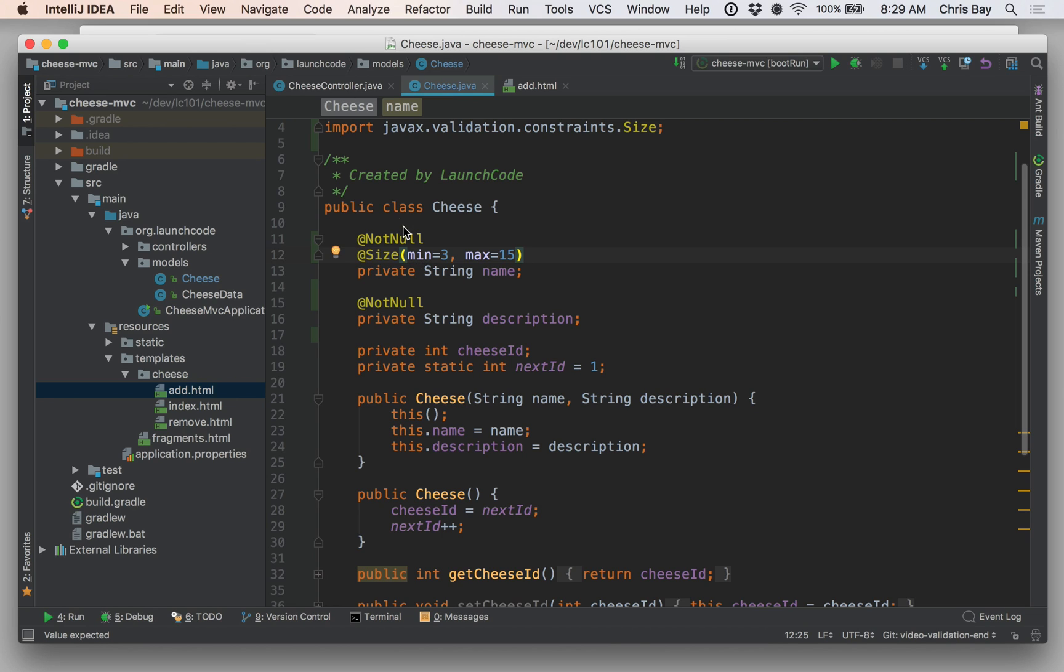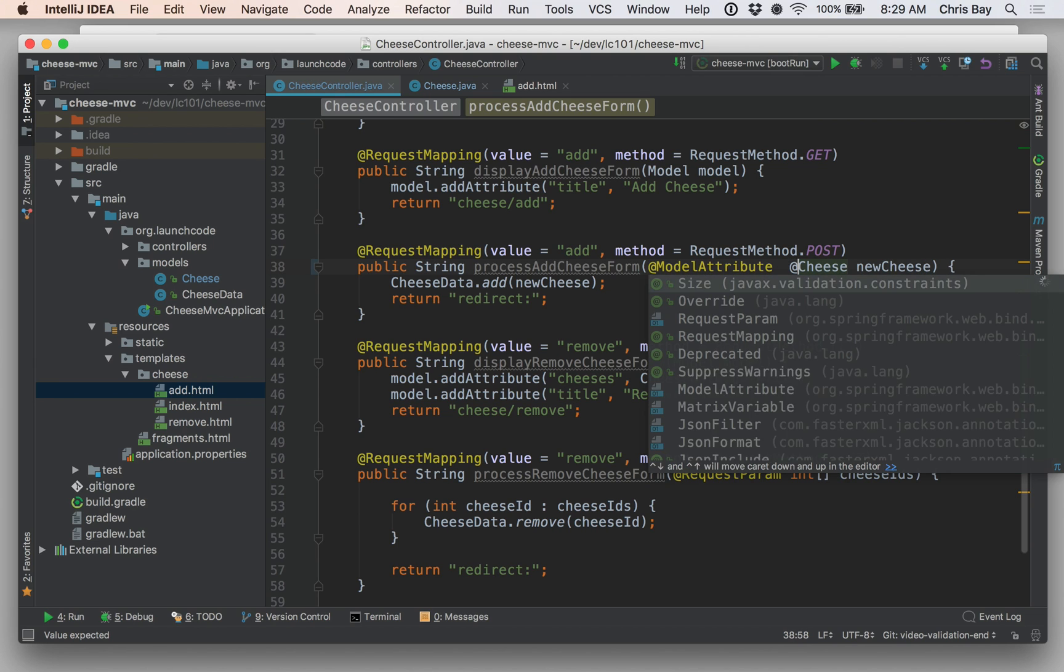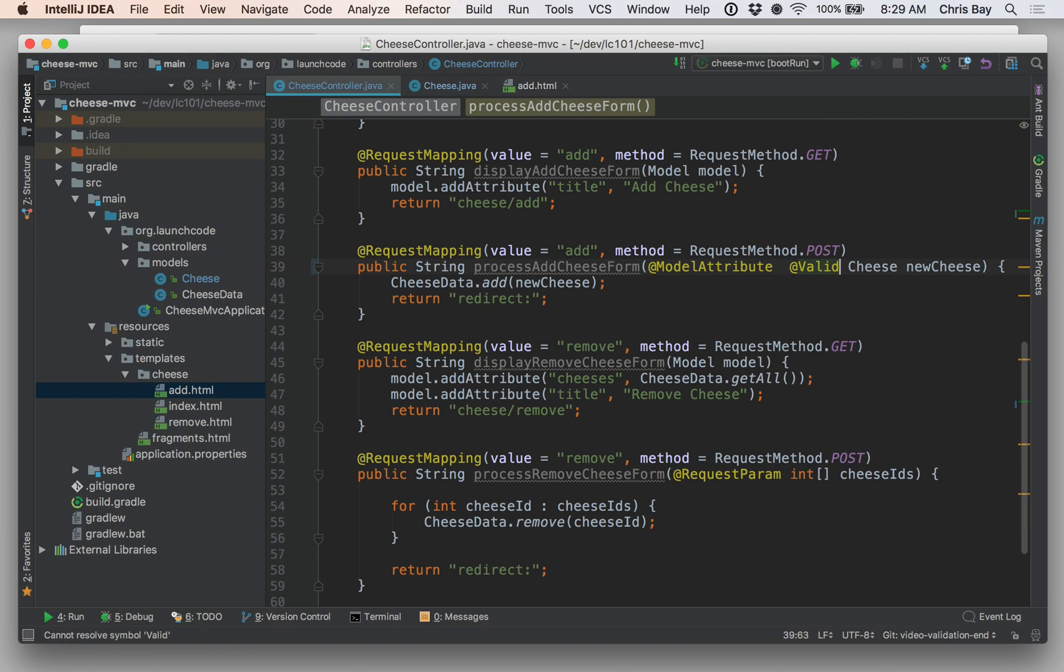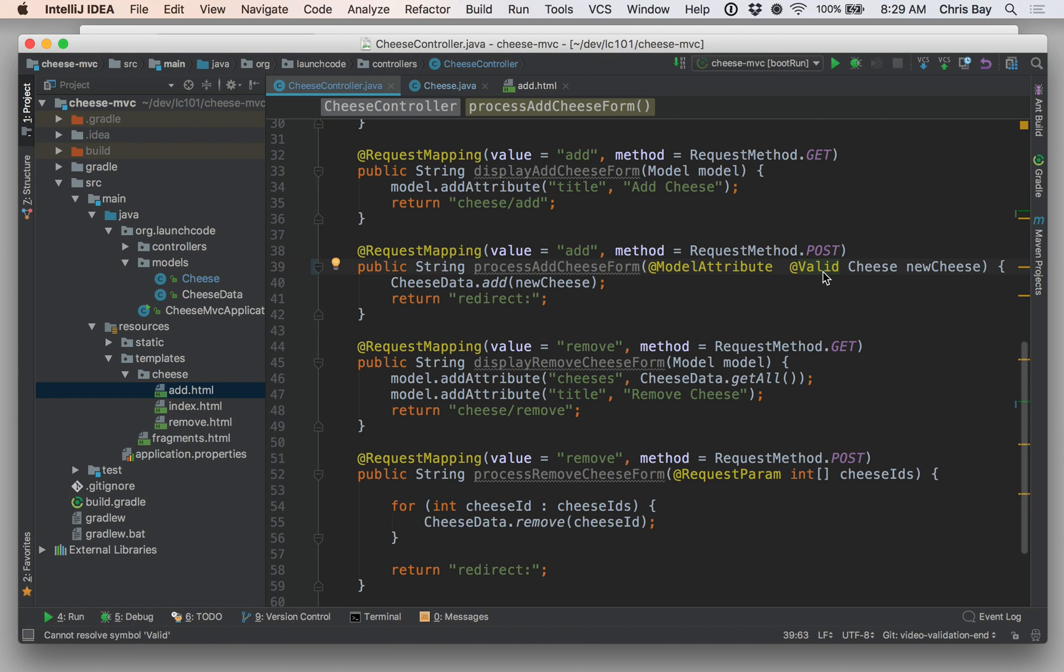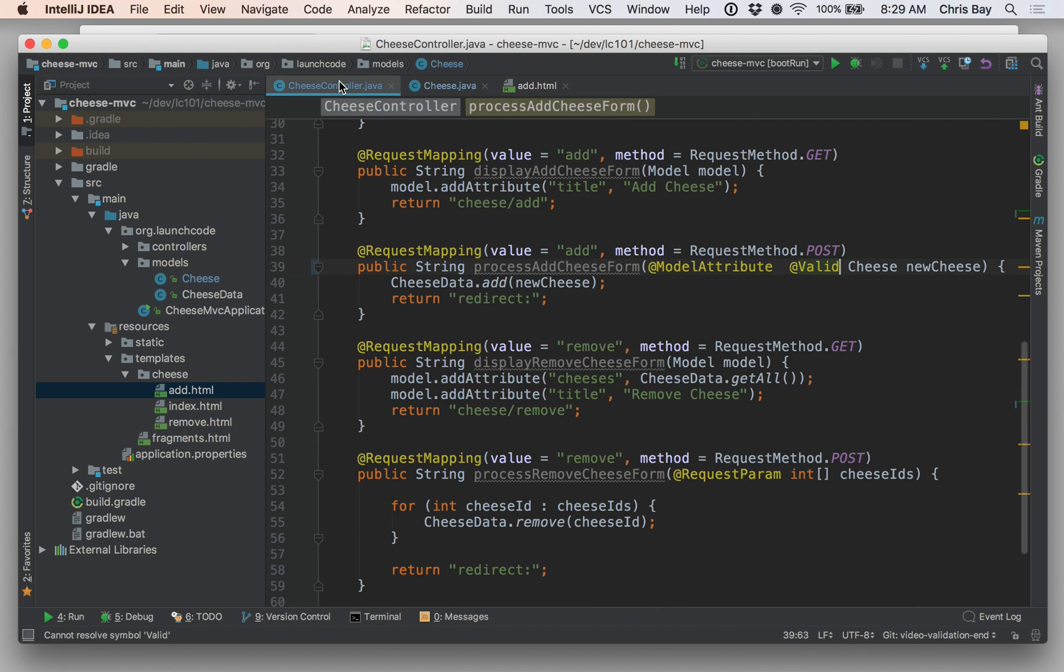Now, this is not just going to happen automatically. We need to go back to our controller and add a little bit of extra stuff to make this work. In particular, we want to specify right here where we have the model attribute annotation, we want to specify that this should be a valid object. So not only is this cheese object being bound as it comes in, it's going to be created for us by the framework and passed to our handler method. But this @Valid annotation specifies that when Spring Boot is doing that, it should validate it based on these annotations that we've just provided in the model class itself. This will validate it and generate some error messages if the model fails validation. But it doesn't really do anything for us beyond that.